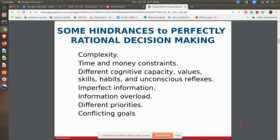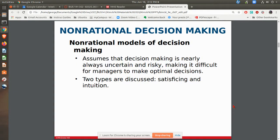There are some hindrances to finding that perfect rational decision-making. Complexity — it may be a very complex problem, and you can't get all of the information because of time and money constraints. Maybe you have different cognitive capacities among the various team members, imperfect information. All of these things come into play that get in the way of true rational decision-making.